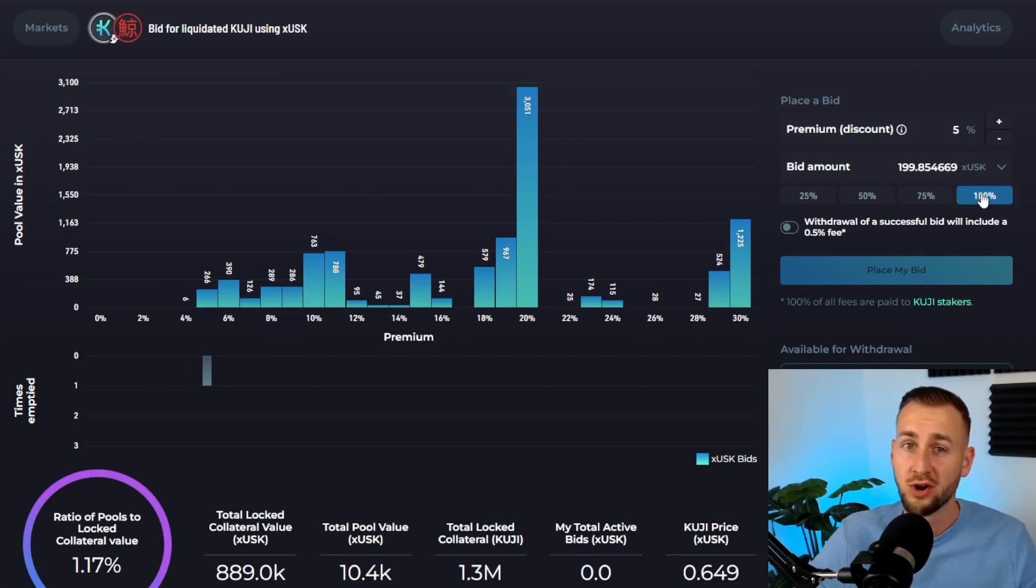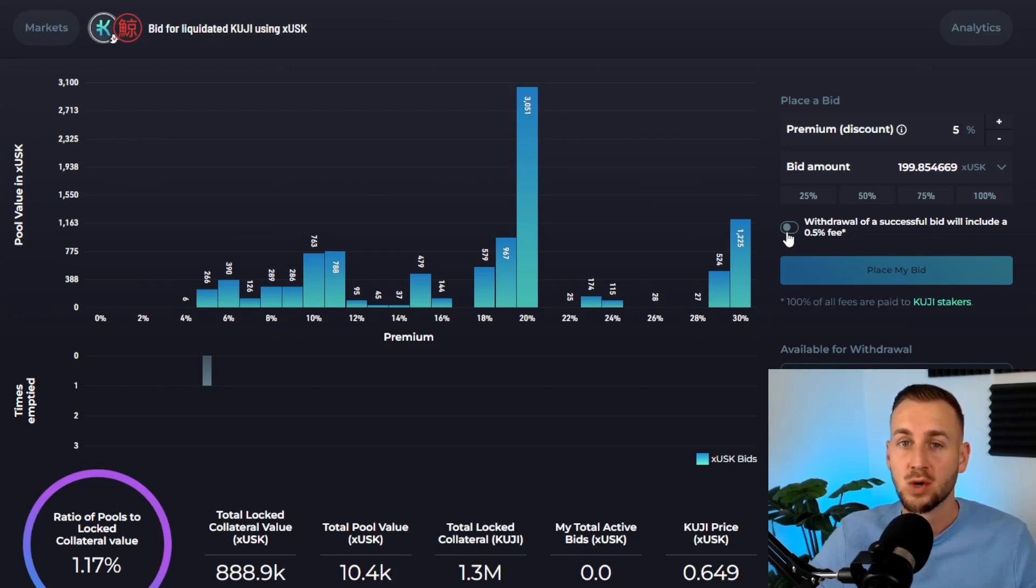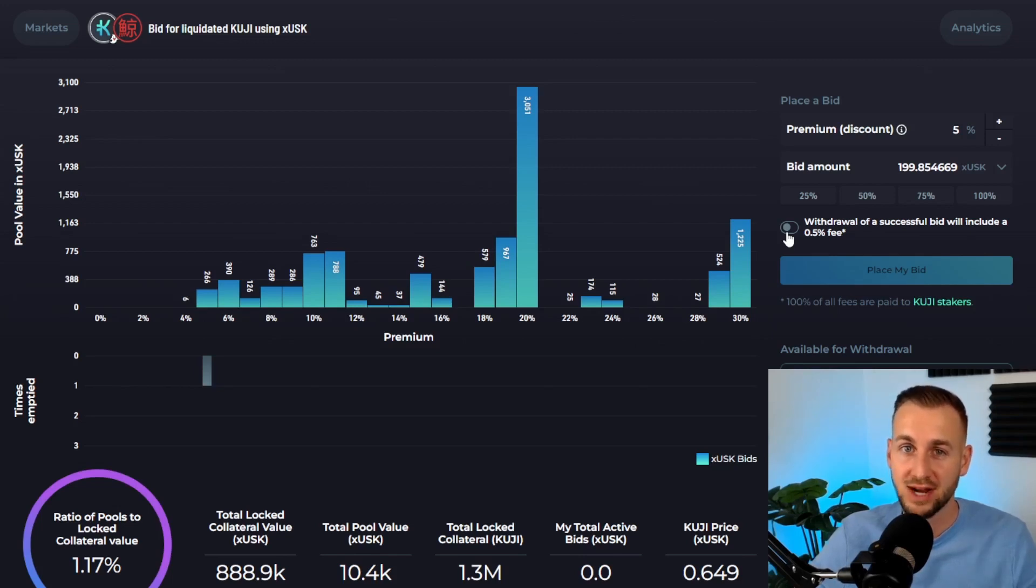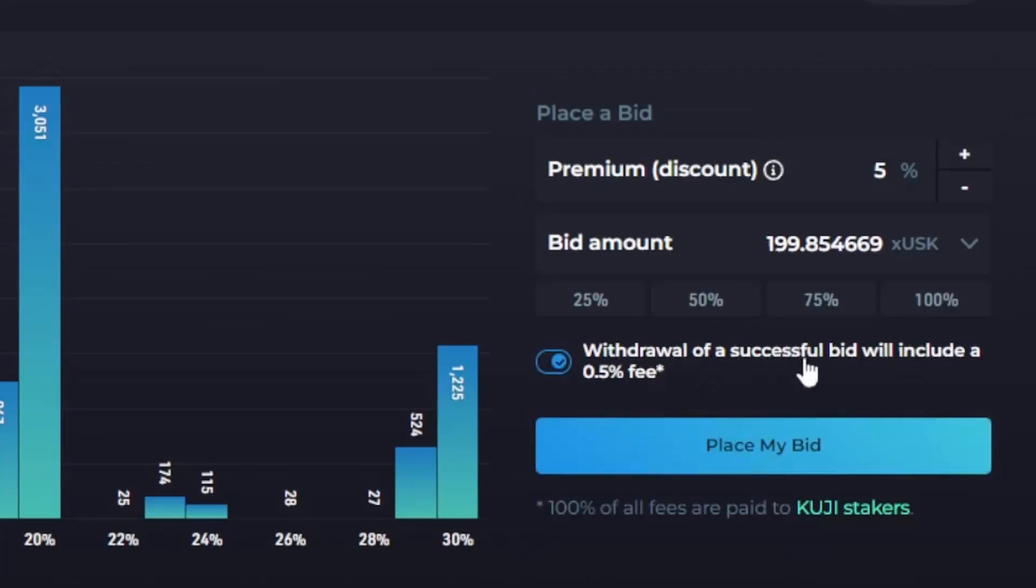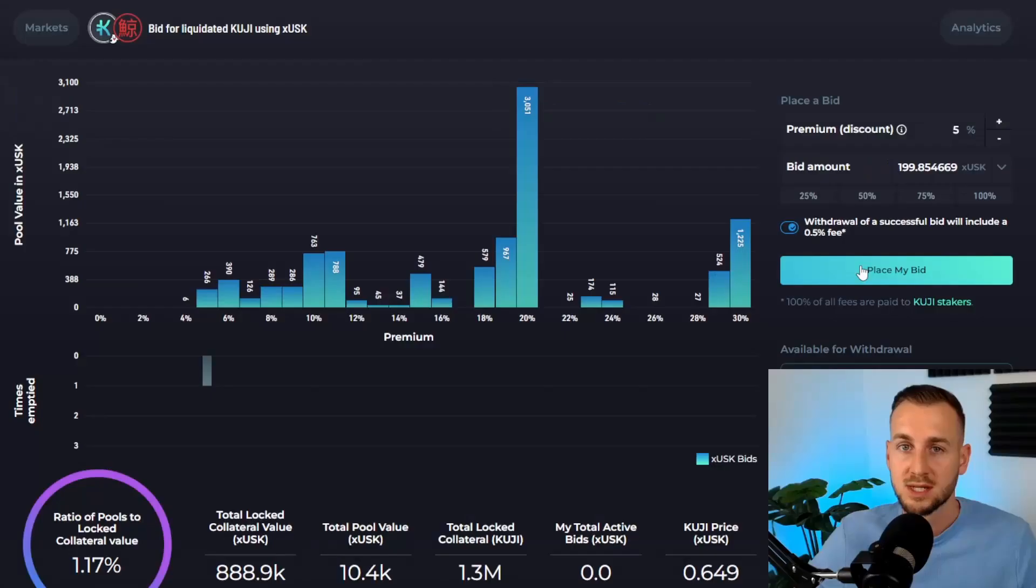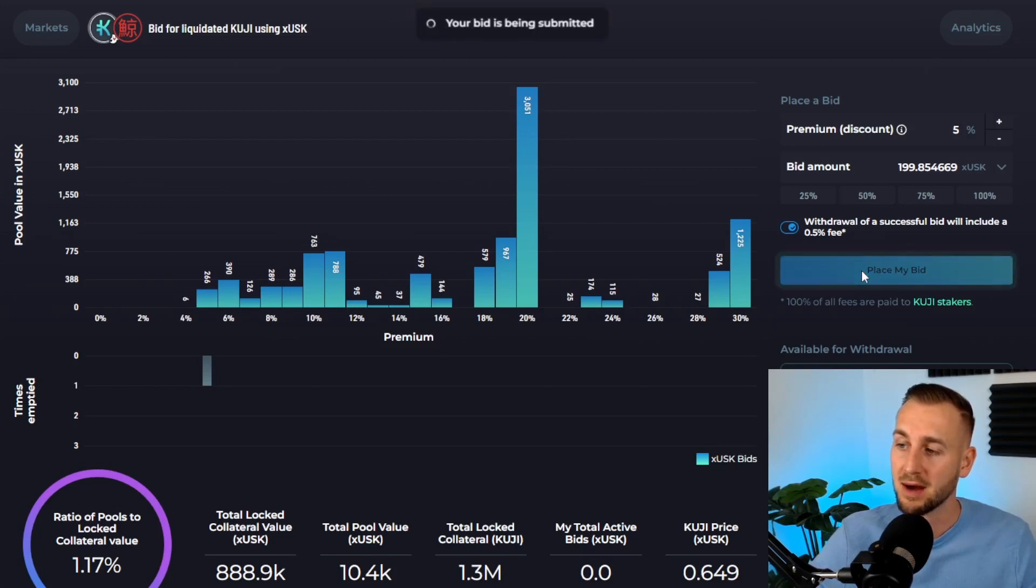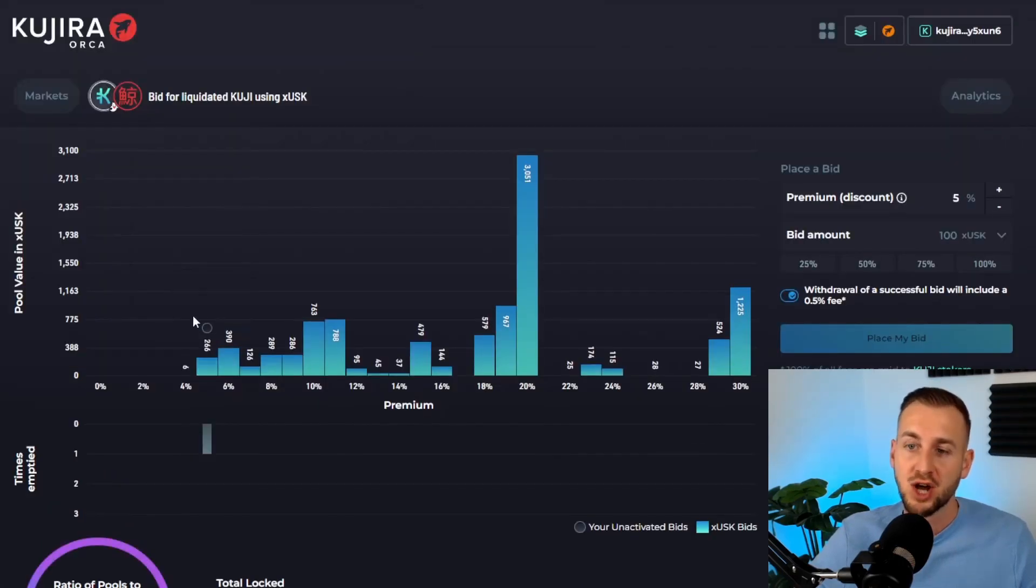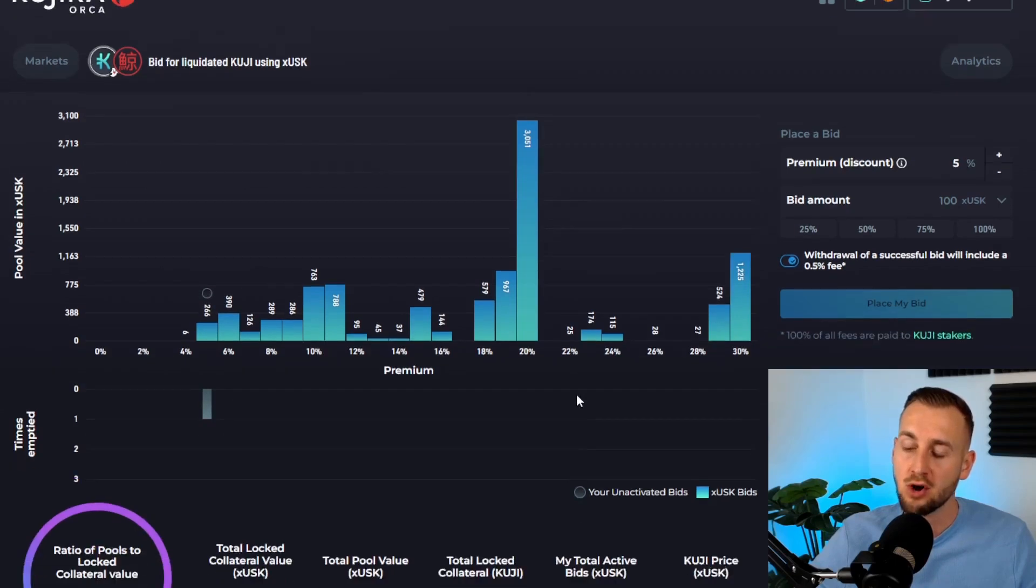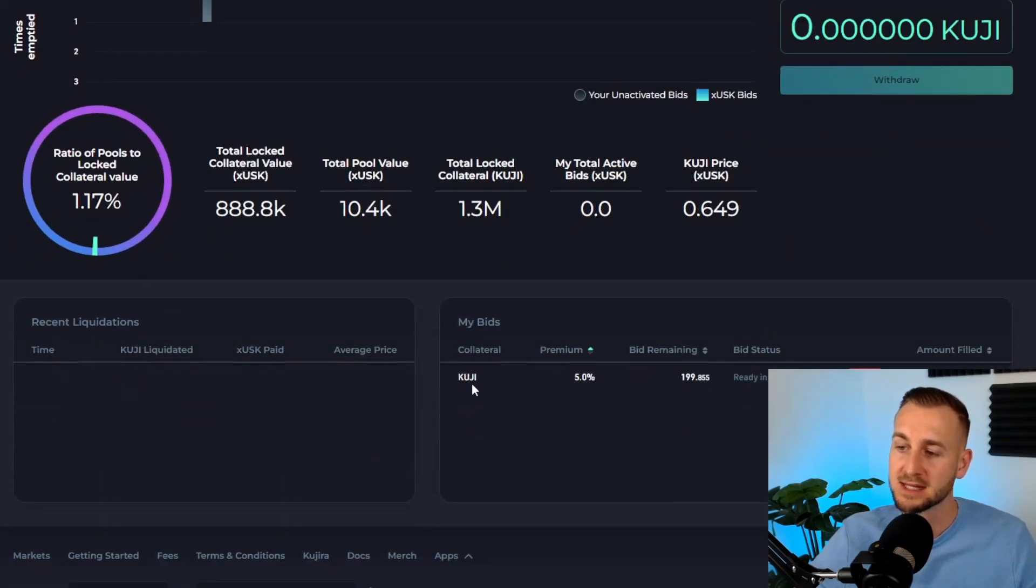5% discount, 100% of my freed up capital. Potentially two boxes will pop up: one for Sea Shanty, the bot which will automatically reset your Orca bid after a 10-minute period to stop bots from front-running bids. You also have to check this one: withdrawal of successful bid will include a 0.5% fee. That's the revenue to this protocol, and all revenues go back to the KUJI stakers. Press place my bid and approve the transaction. Now on the chart, you can see this bubble denoting I have a bid open. Down here, you can see my bids: KUJI, 5% premium bid remaining, and the status—it will be ready in nine minutes.